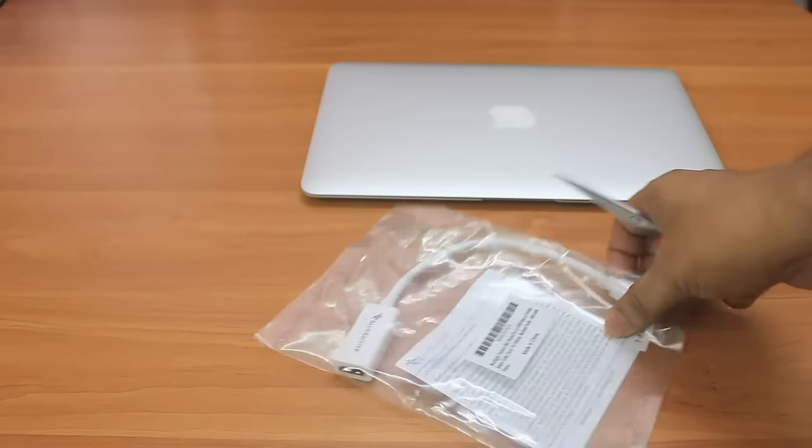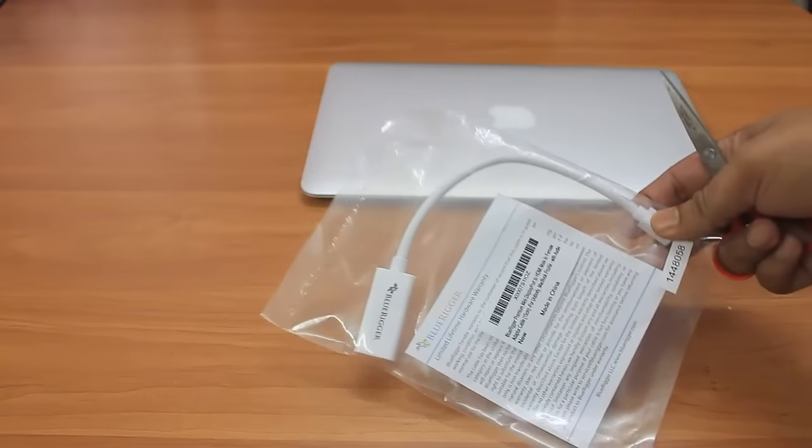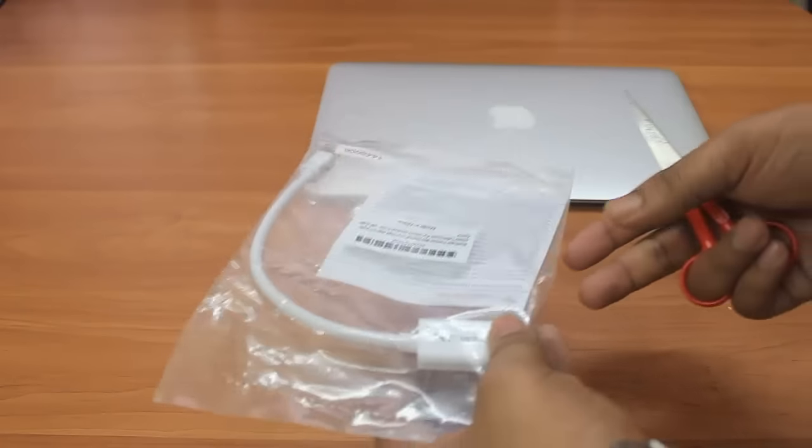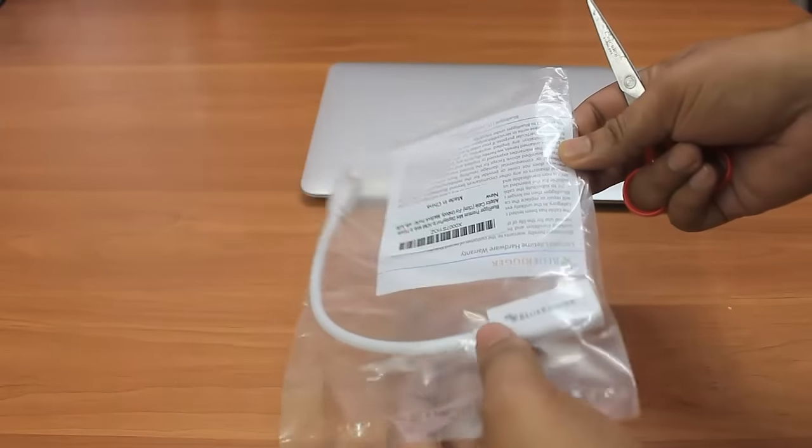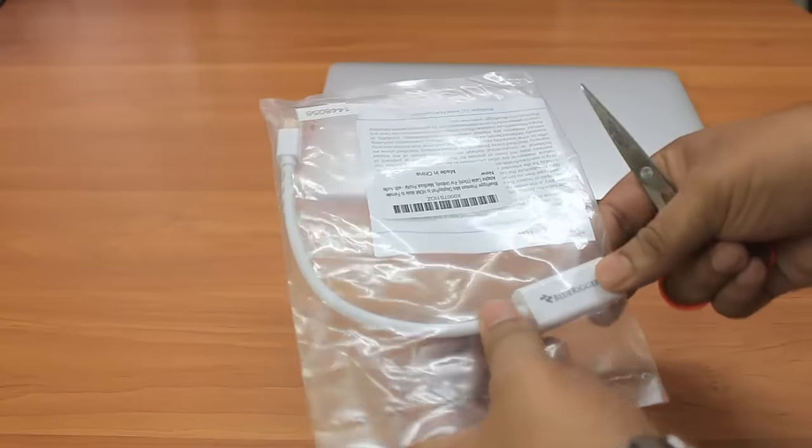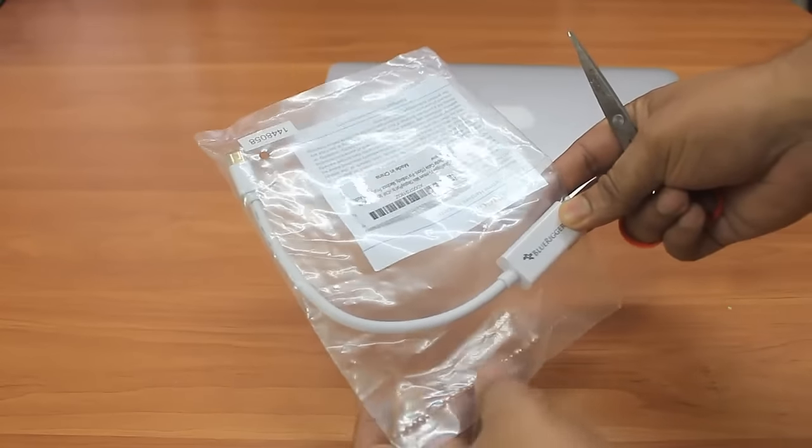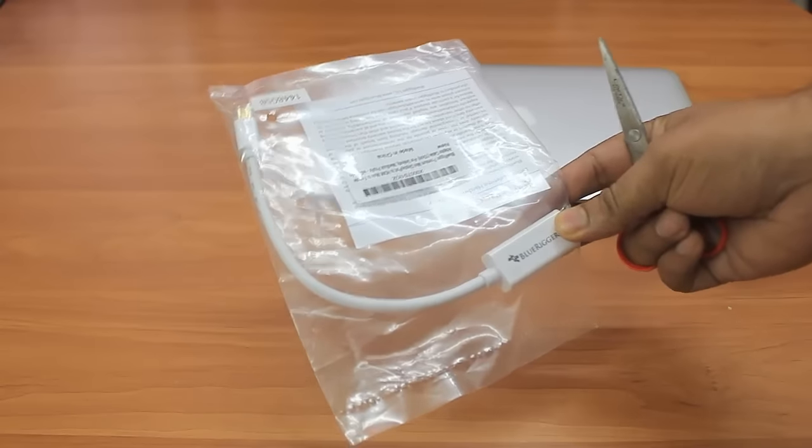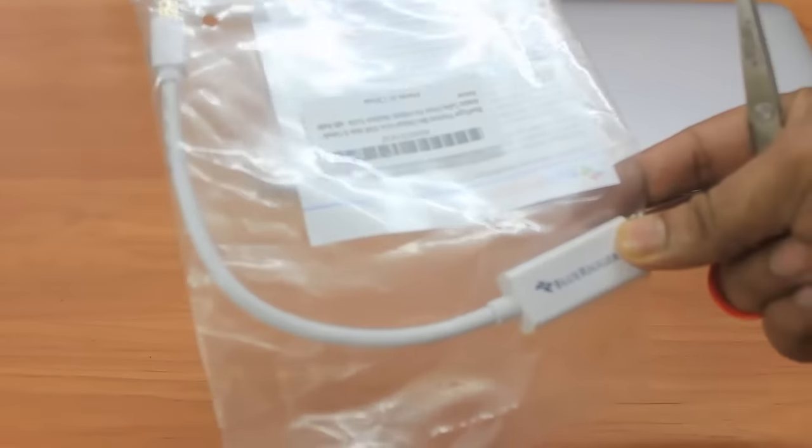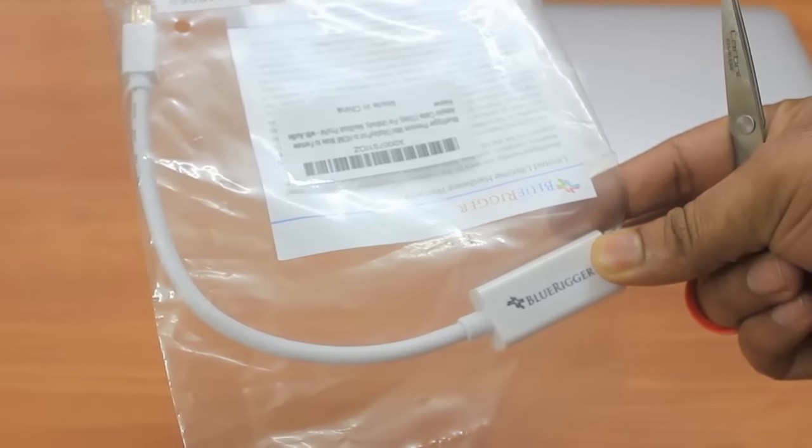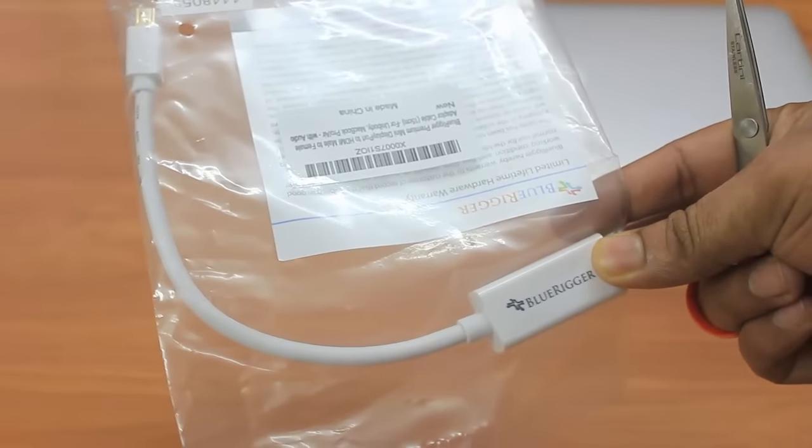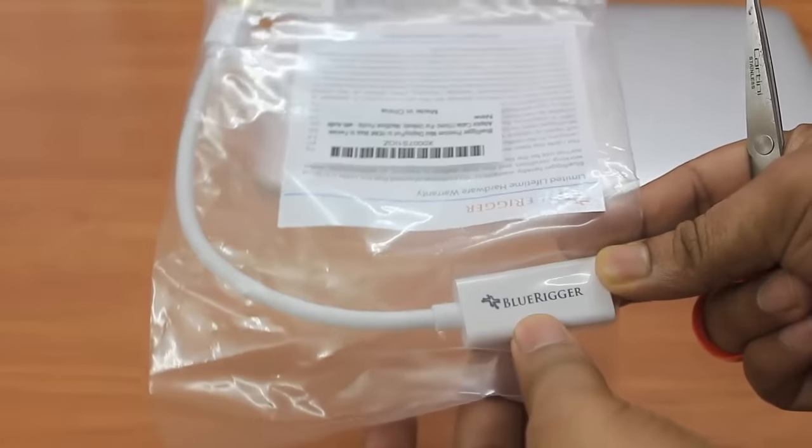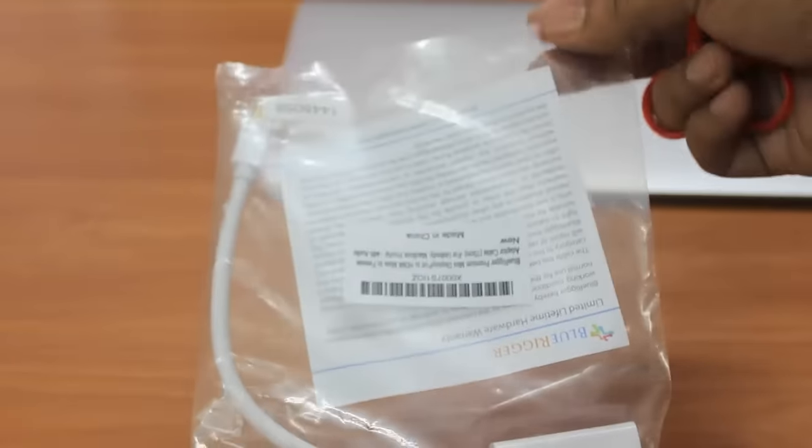Hey friends, good morning. This is Abhishek from Techvirus, and in this video I'll be showing you the BlueRigger mini DisplayPort to HDMI converter cable. I've ordered it from Amazon.com and this looks really good. Let me open this and show you how is the performance.